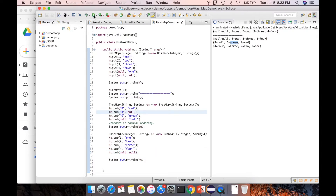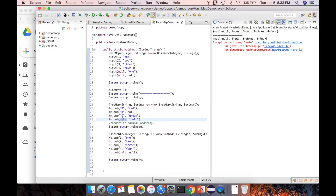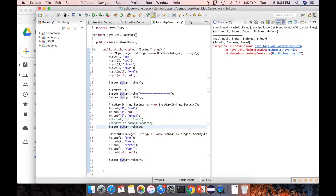After executing again, I am getting a NullPointerException for TreeMap when providing a null key. So TreeMap does not allow a null key. I then removed the TreeMap null test and executed only for HashTable — again getting a NullPointerException. So both TreeMap and HashTable won't allow null keys or null values.